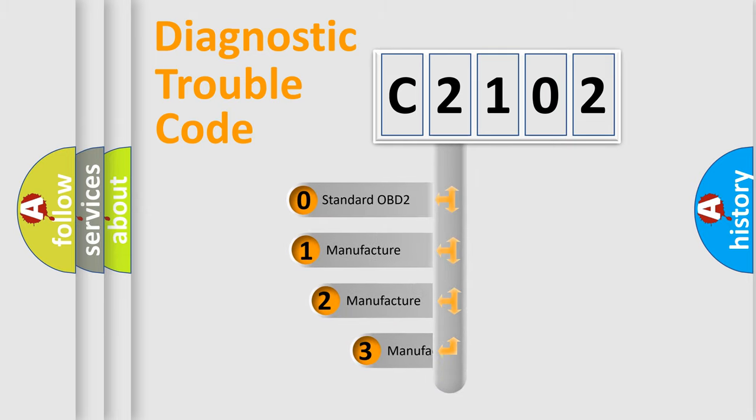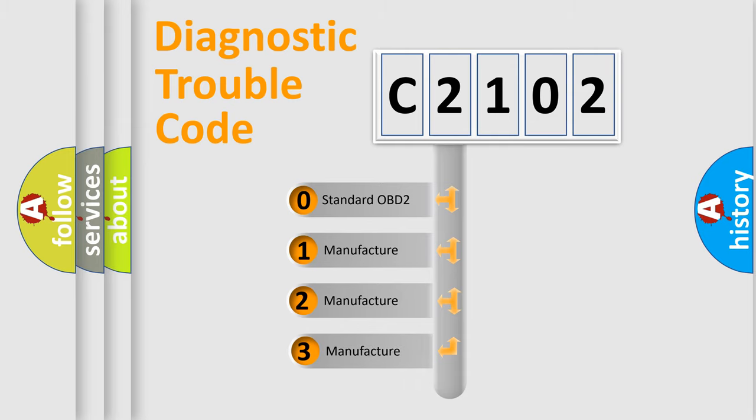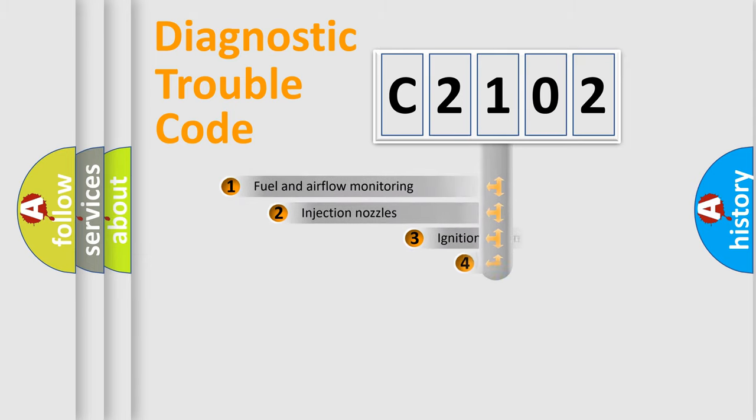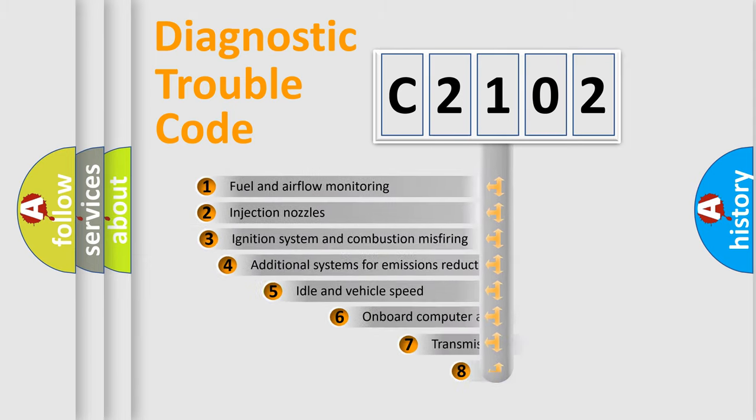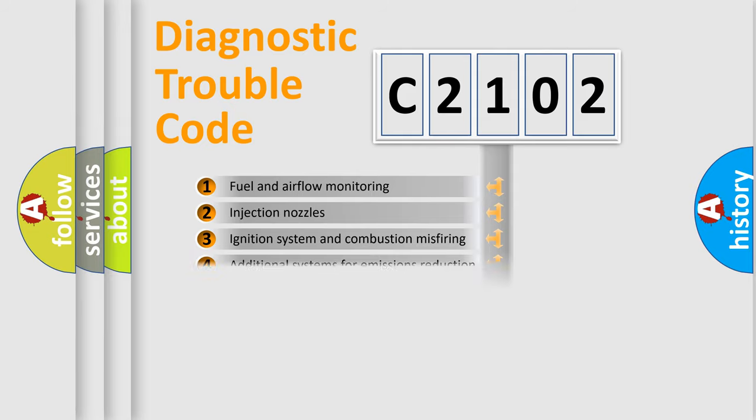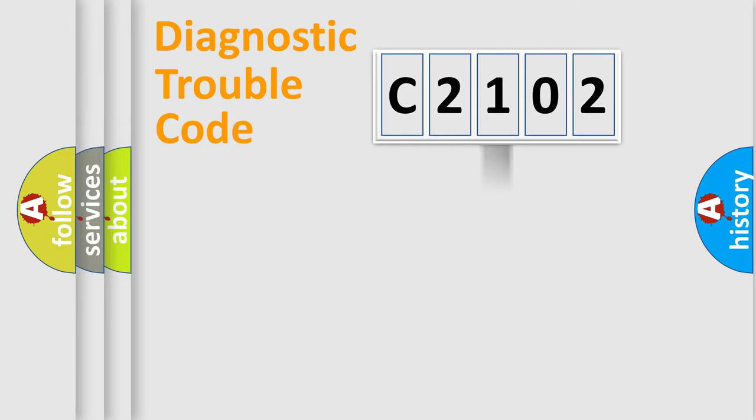If the second character is expressed as zero, it is a standardized error. In the case of numbers 1, 2, or 3, it is a more prestigious expression of the car-specific error. The third character specifies a subset of errors. The distribution shown is valid only for the standardized DTC code.